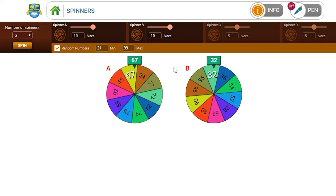You might want to ask what's the difference between the two numbers. You might ask them to round each number to the nearest 10, or perhaps to double each number. And again, write the answers on the dry white marker boards and show you.